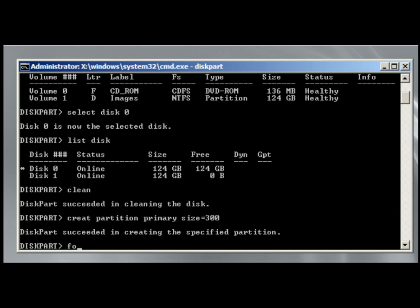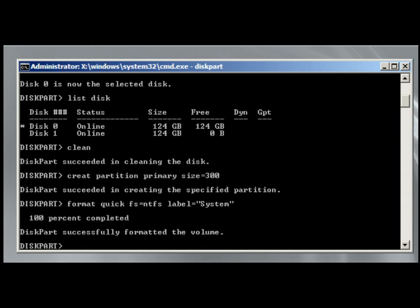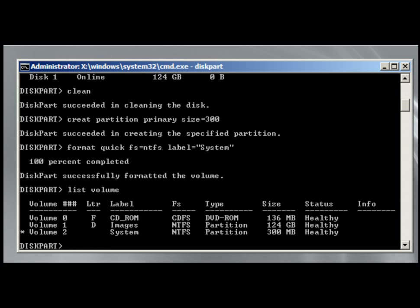We're going to format and use the quick format, and the fs file system equals NTFS, and we'll label it system. So we've done the quick format. So now we can list volume here, and we have volume zero, volume one, and volume two. Volume two is selected.